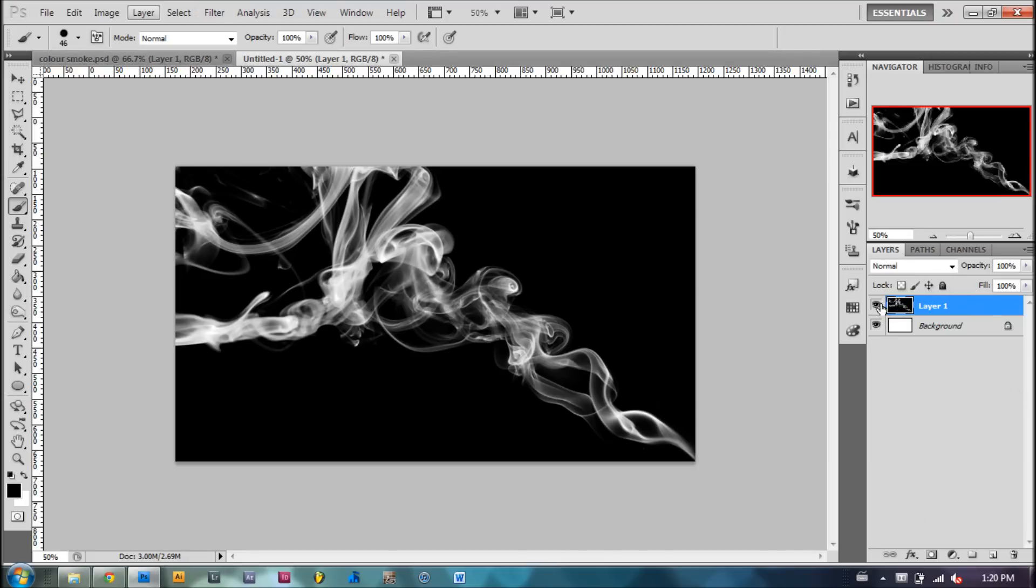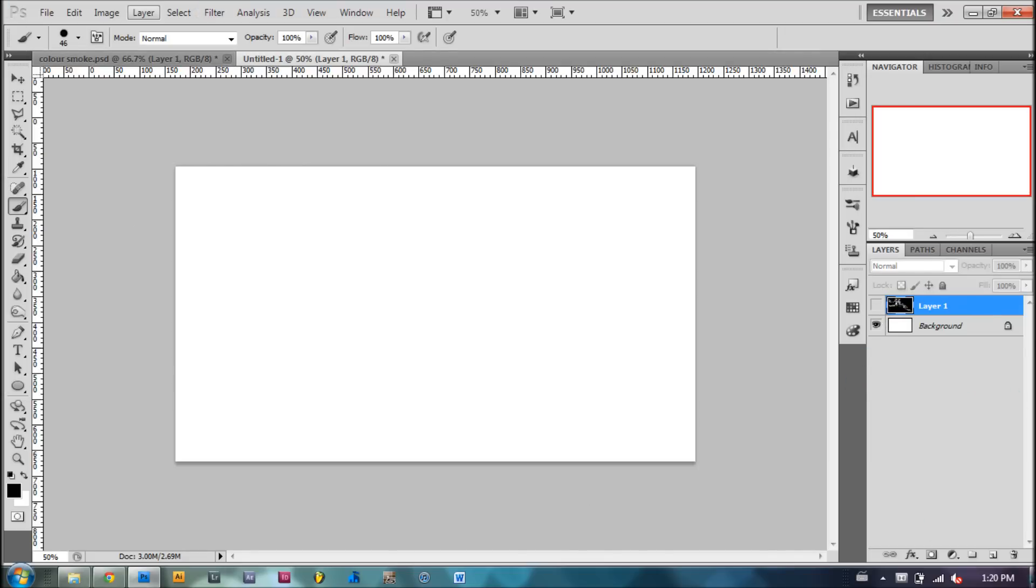Next, we'll get this layer to be non-visible. Sorry about that guys, I'm a little sick. And we'll make a new layer.